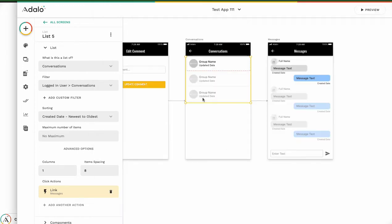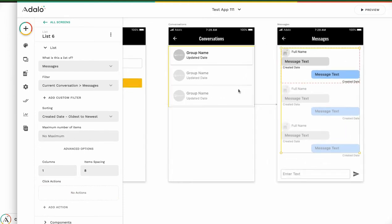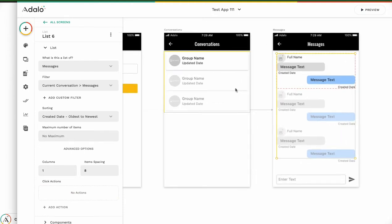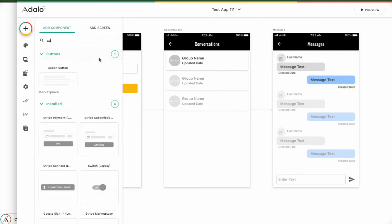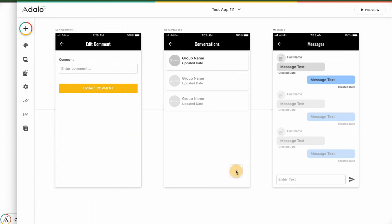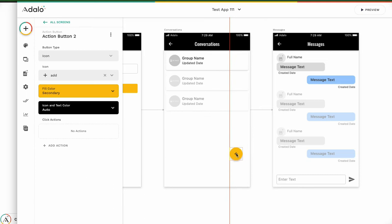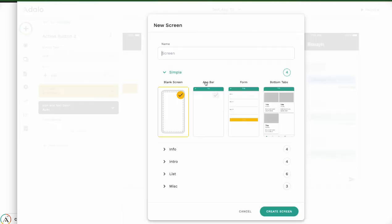Now there is a conversation screen and message screen, but we want to create a new conversation screen from somewhere. Let's put a button — an action button. From add action, link to new screen.